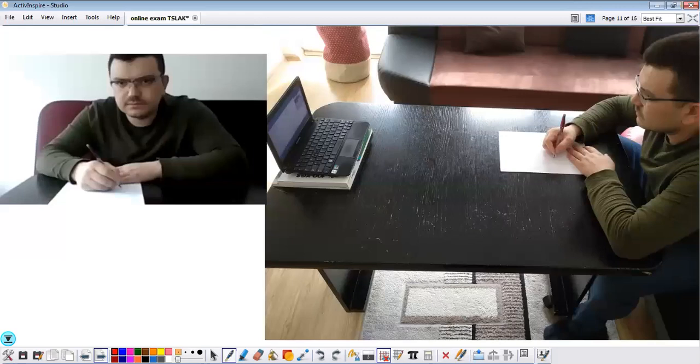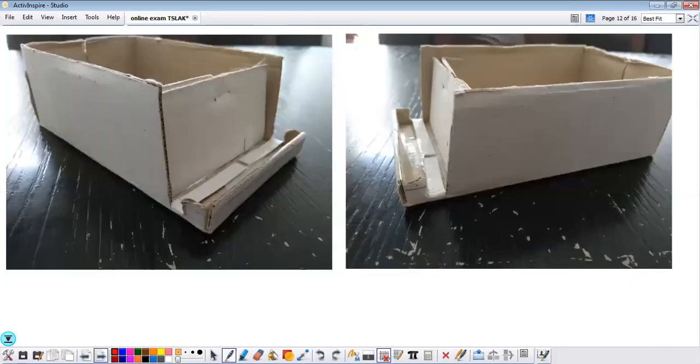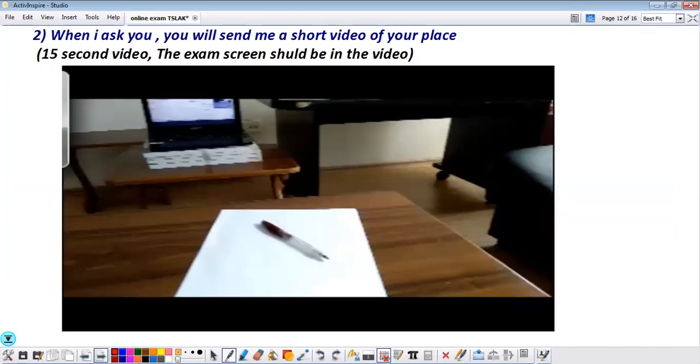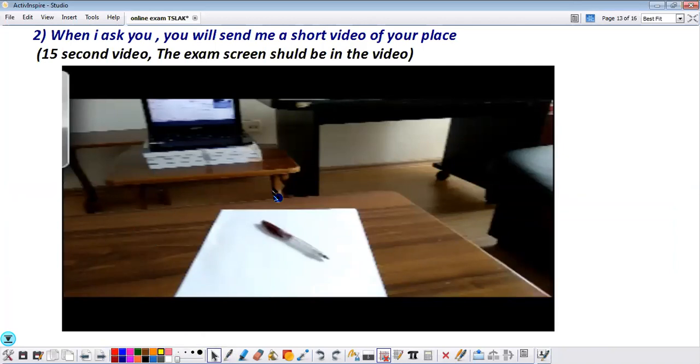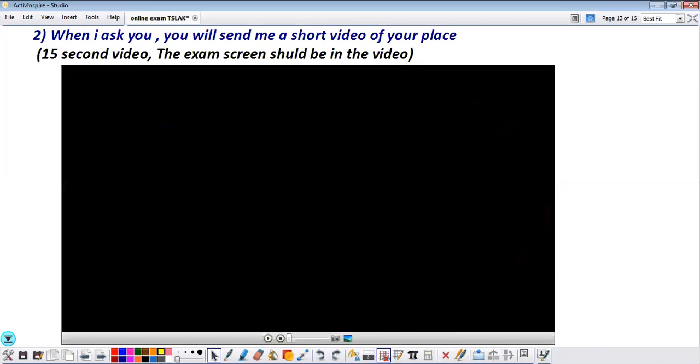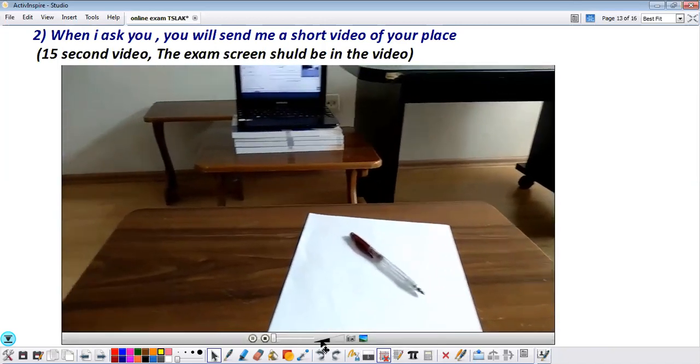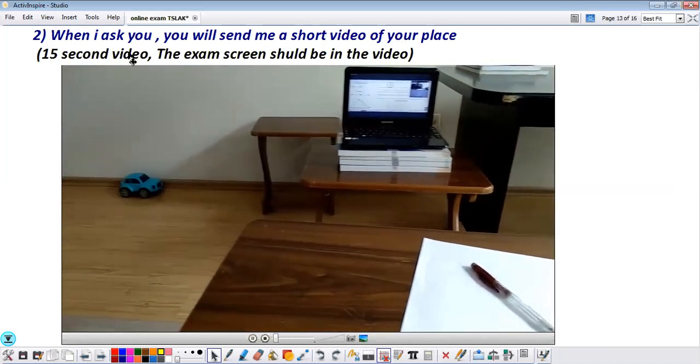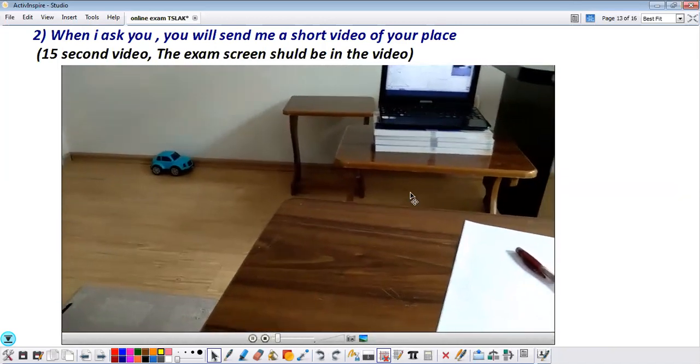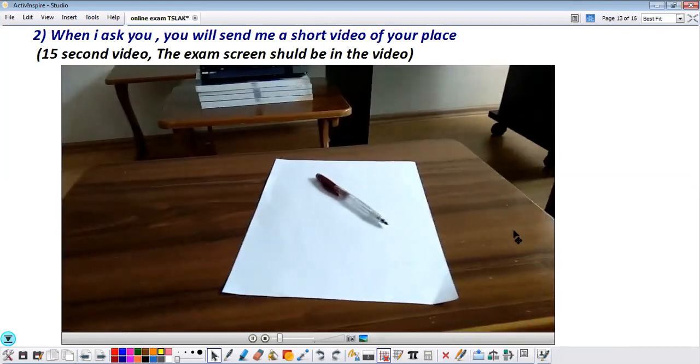So another example. I cut a small box like this. So then when we start exam I want to see what kind of place you have, did you put anything around. So that's why you will send me a small short video like 15 seconds, something like that.